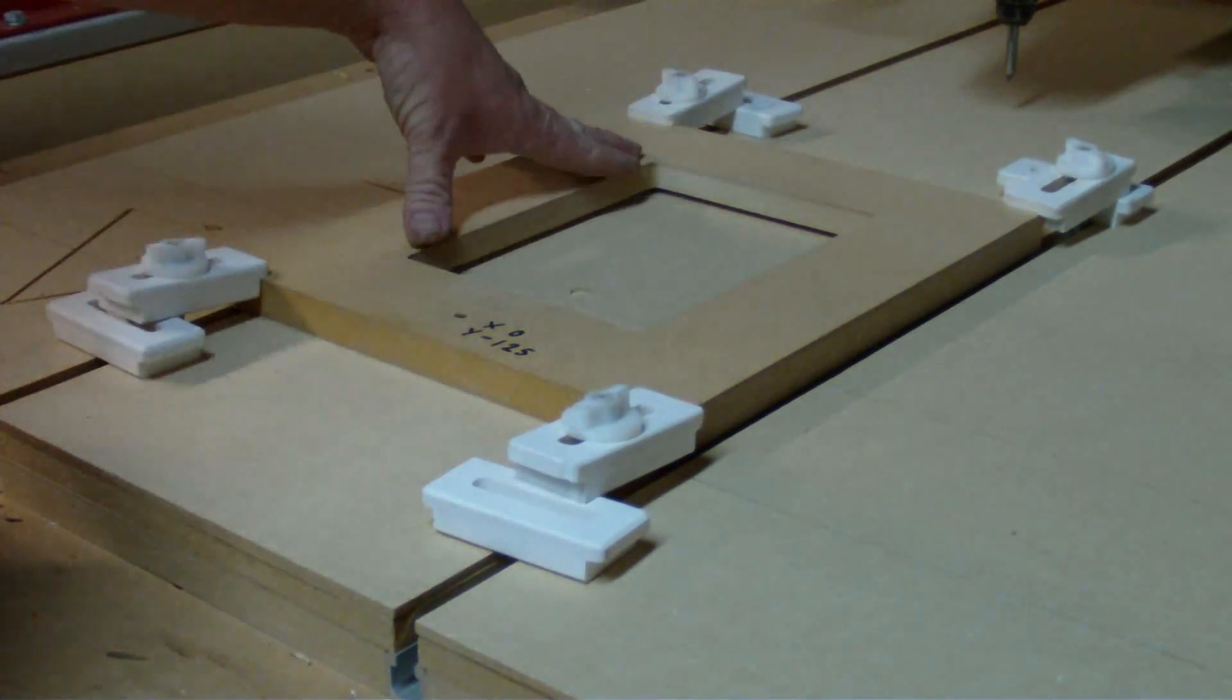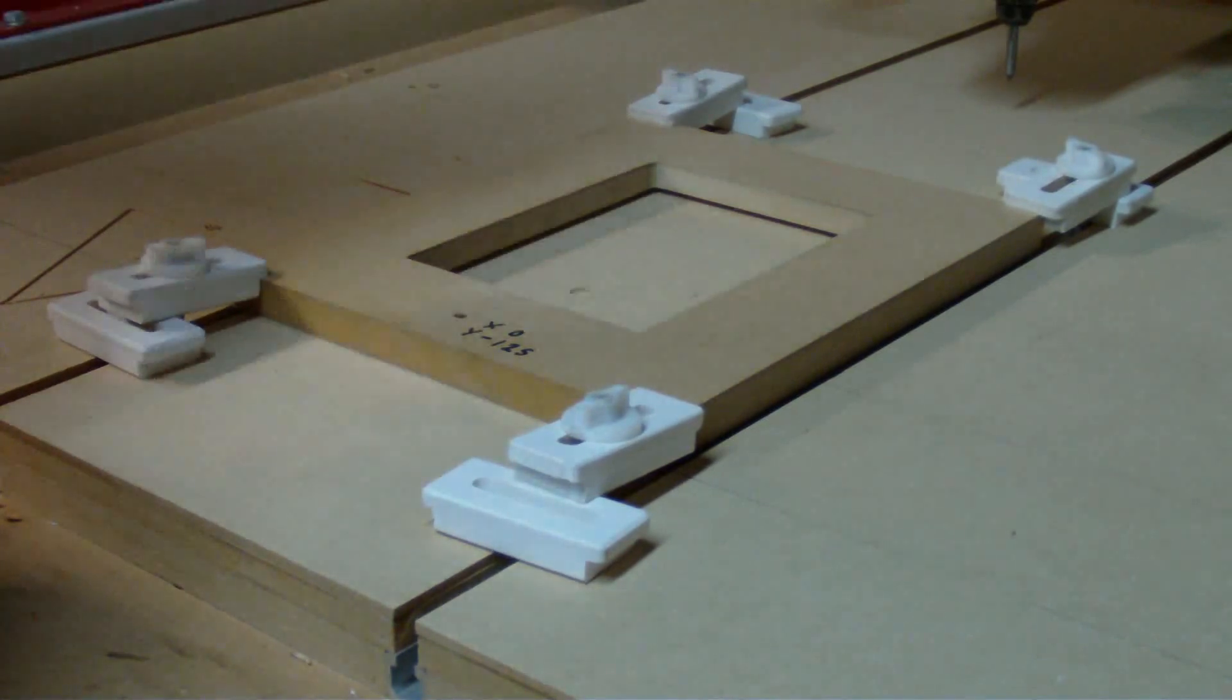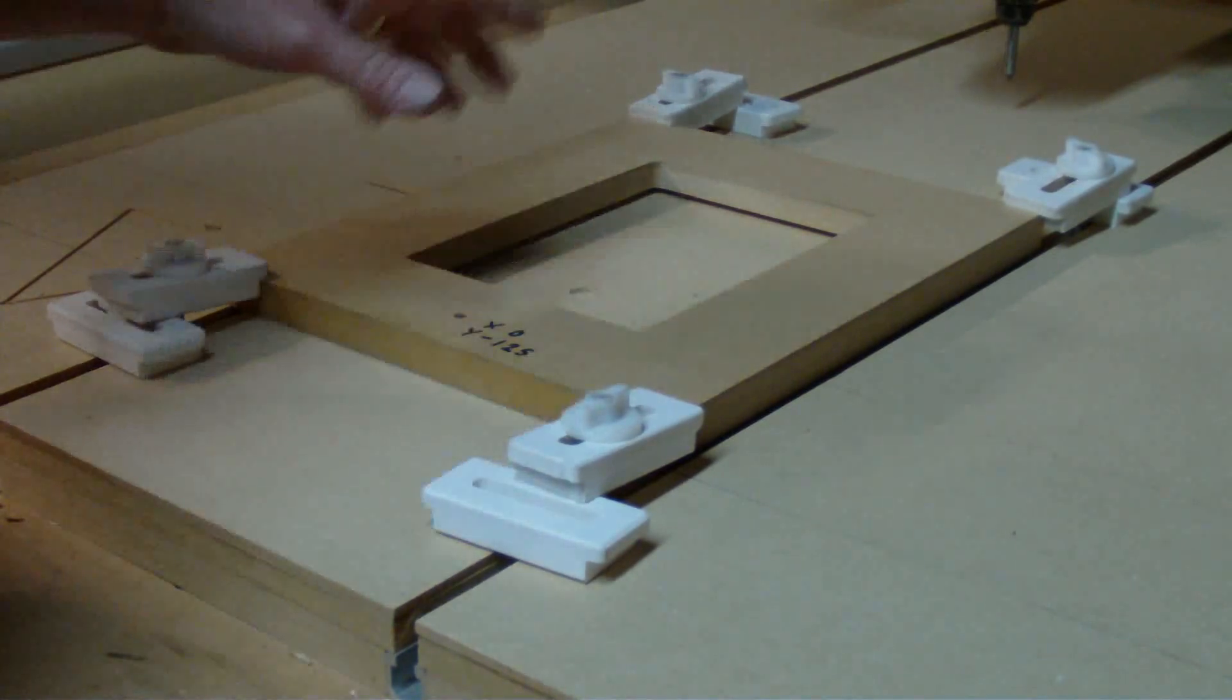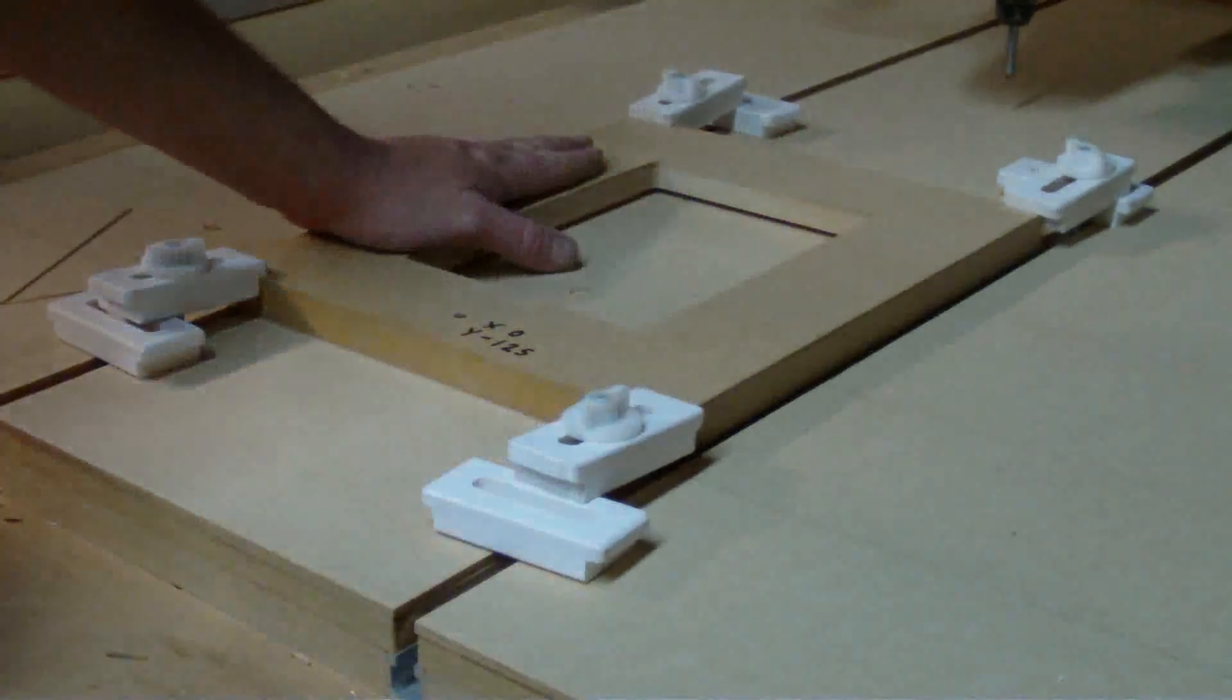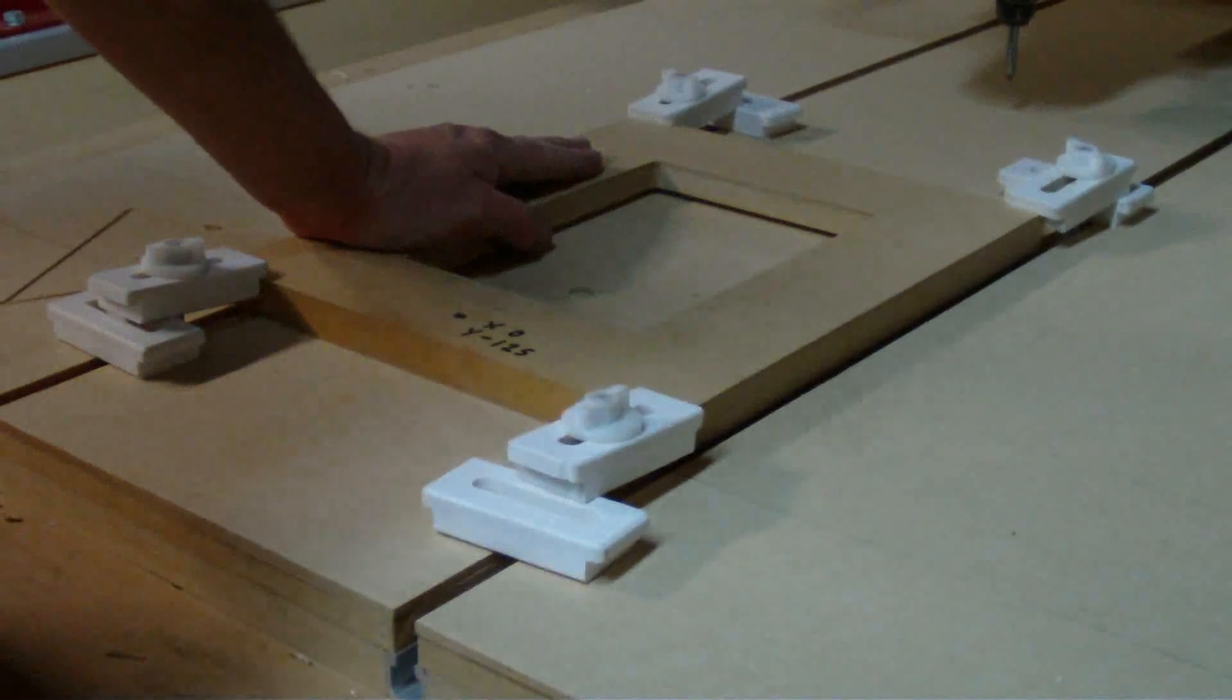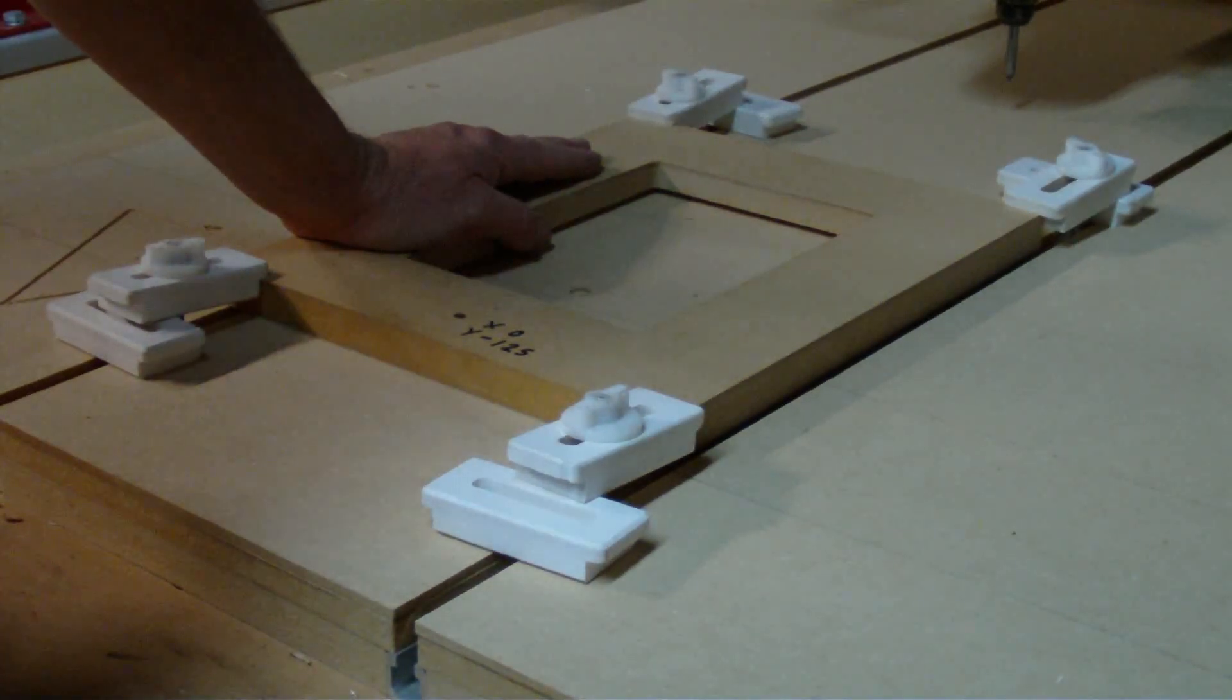Once we've cut our jig we then eventually have to remove the jig from the table and at a later date we want to put the jig back.